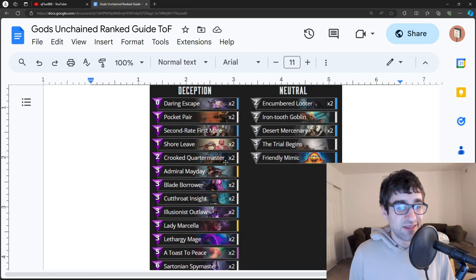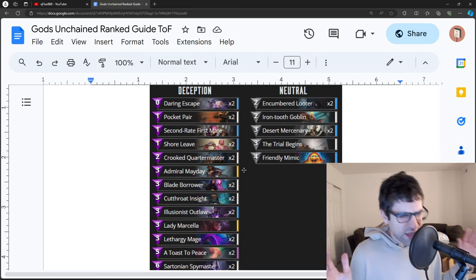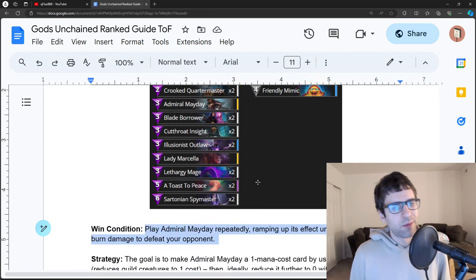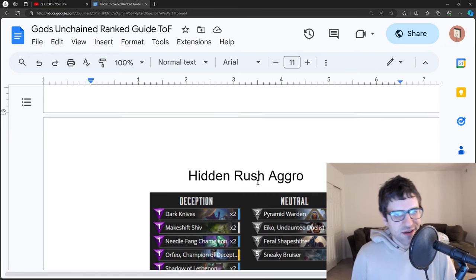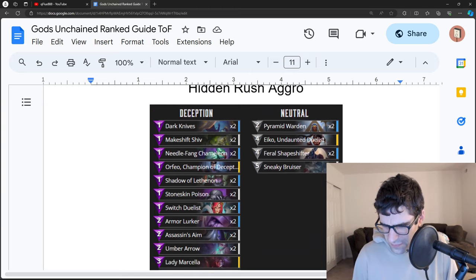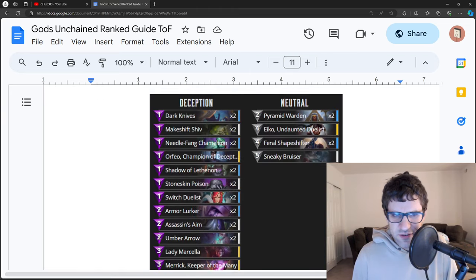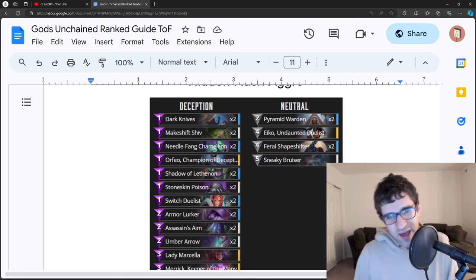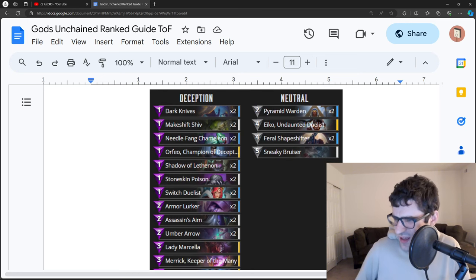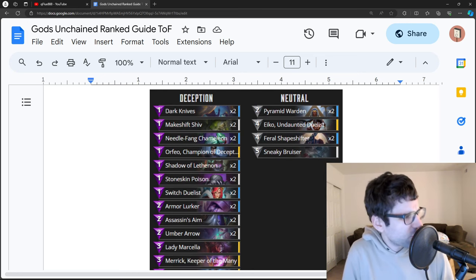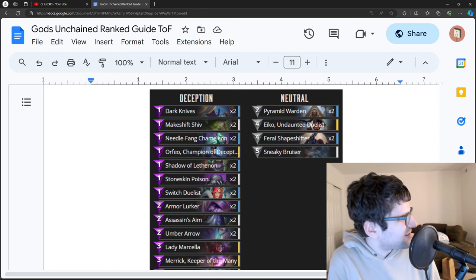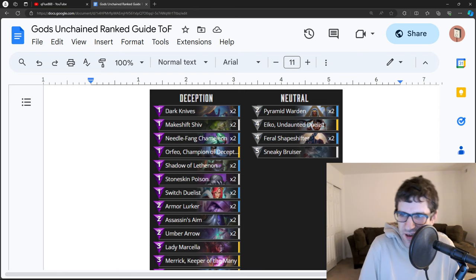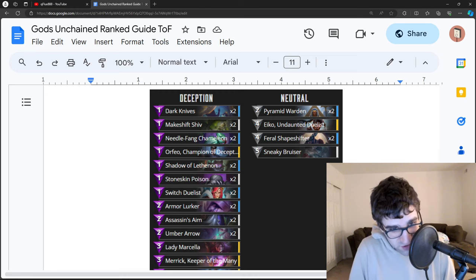In the right hands, this deck is nasty. I mean, you could do a 20-minute video just breaking down the strategy for this deck probably. Definitely an insane deck. And then this might be, I think this is the last one, Hidden Rush Aggro, a classic and truly evil deck. It's hyper-aggressive, but the twist is that it keeps its creatures hidden. So you basically play strong shit, hide it over and over, and hit them in the face.